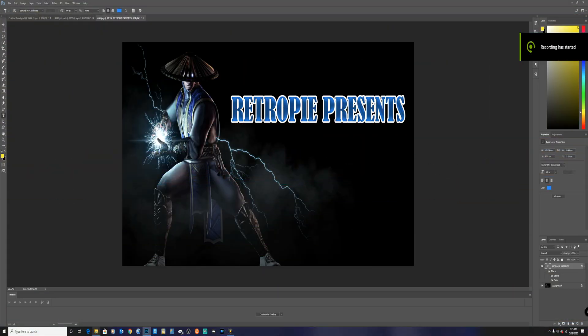Hey what's up y'all, this is Mad Dads Gaming coming back at y'all with another video on how to do your own intro for your RetroPie. I'm going to be using two pieces of software, which is Photoshop and VideoPad Professional by NCH.